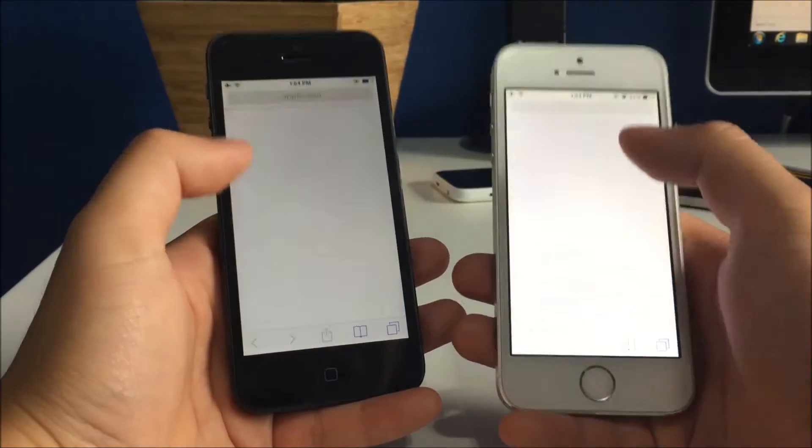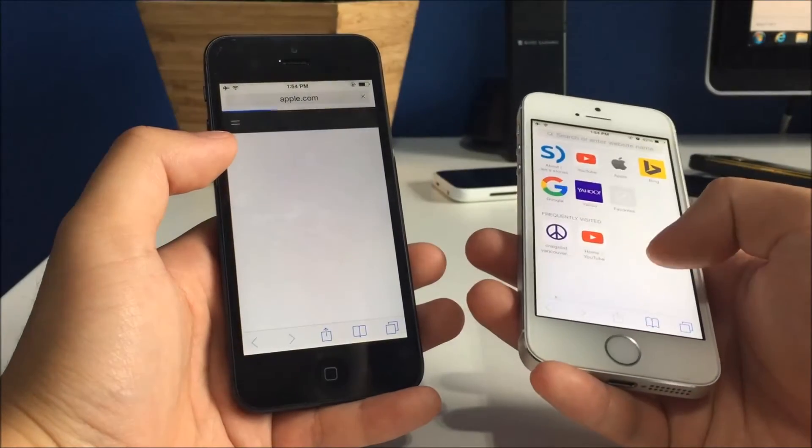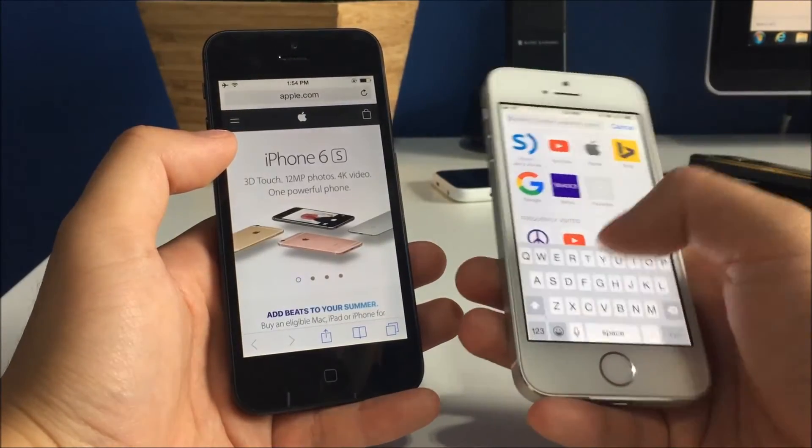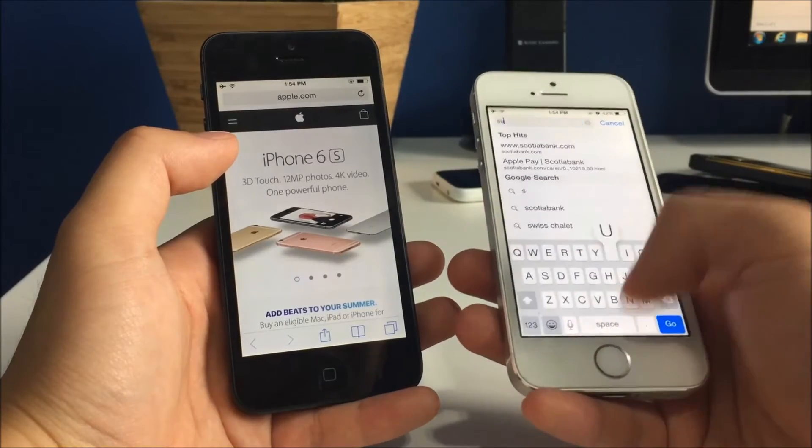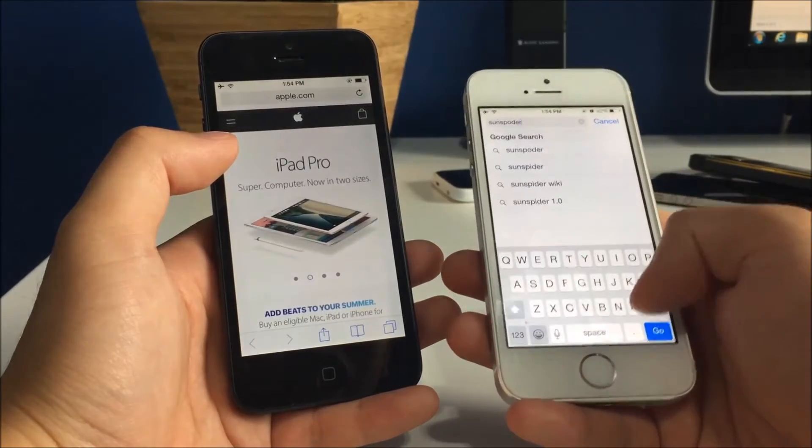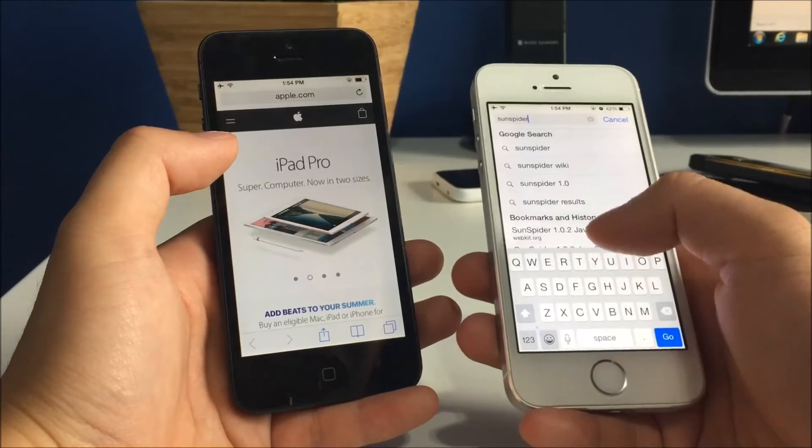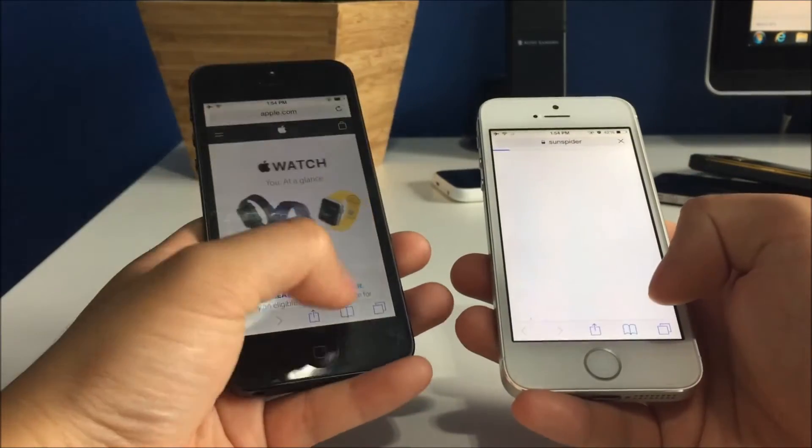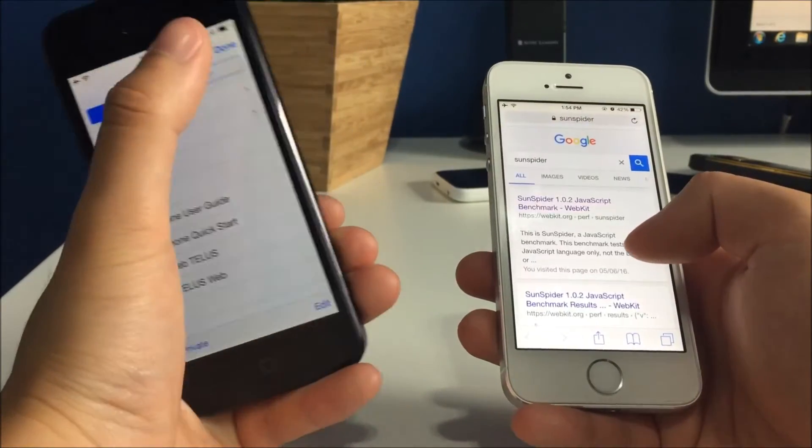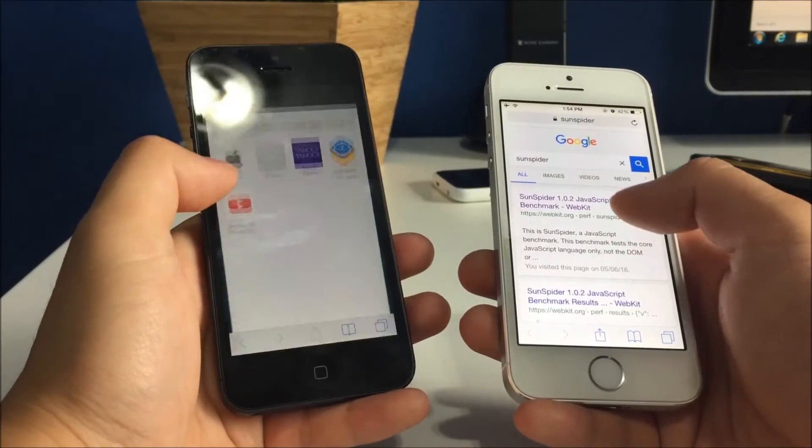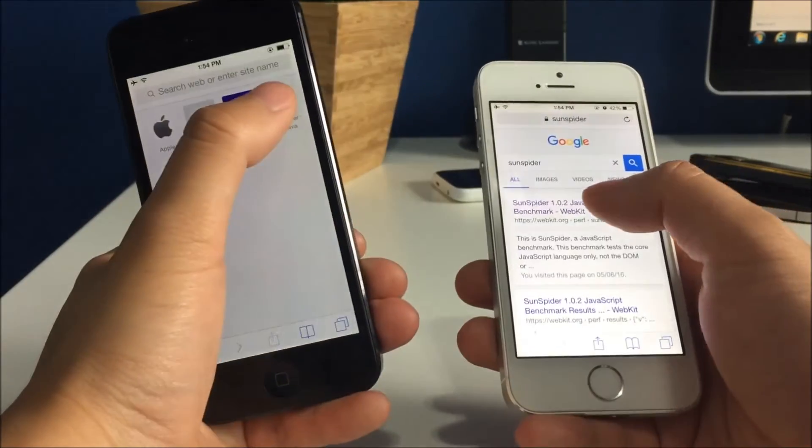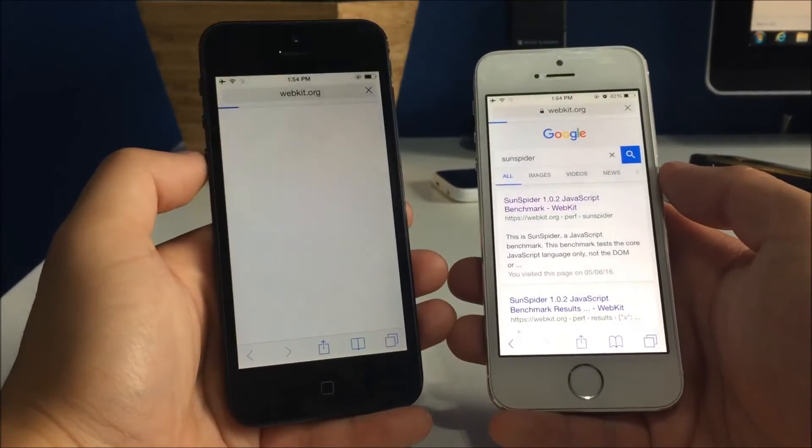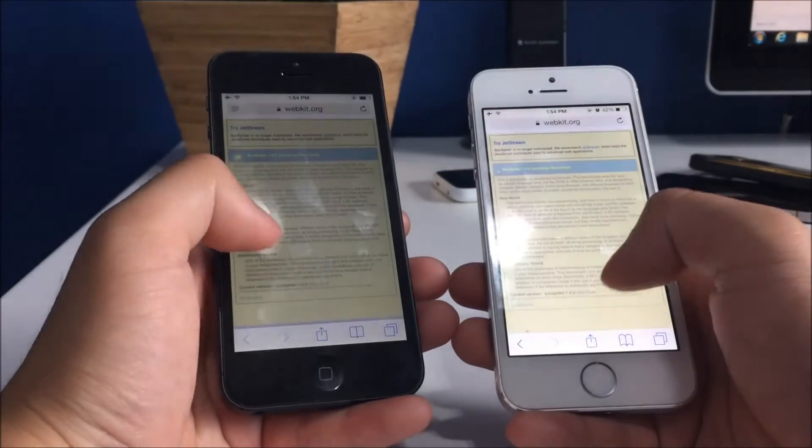Let's go for here, Sun spider. I do this one on every single test just to see how the browser is. This one is already preloaded on here.